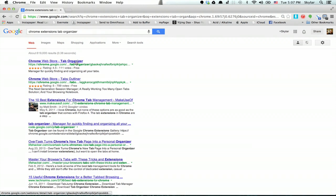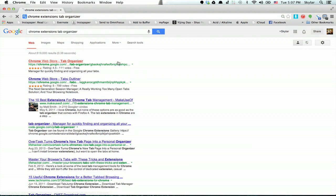Alright, so just did a search. We'll go to the Chrome Web Store and check out Tab Organizer.